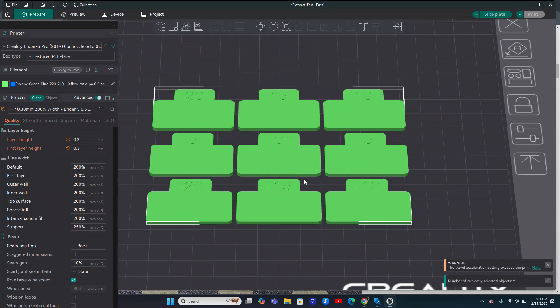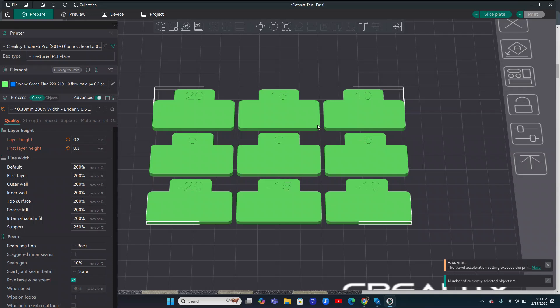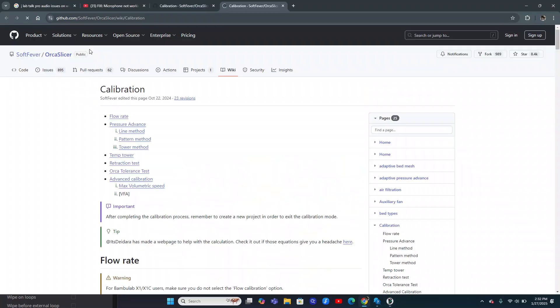And then once you do that, you'll go and dial it in even further. So let's say, for example, you're back at your one and you're doing the pass one because you noticed a lot of under extrusion. In here, you'll see two of these tiles that are probably pretty close. So let's say, for example, it's the 10 and the 15. So let's say the 10 looks almost perfect but it's like a little bit under, and the 15 looks a little heavy. So we'll take that number, the 15, and we'll plug it into an equation.